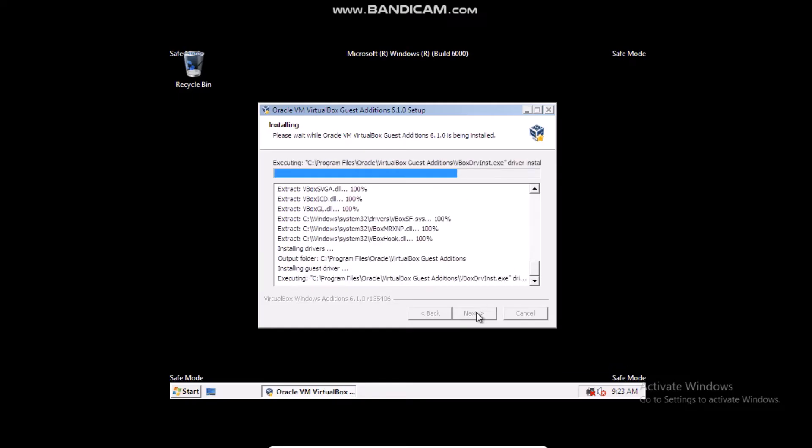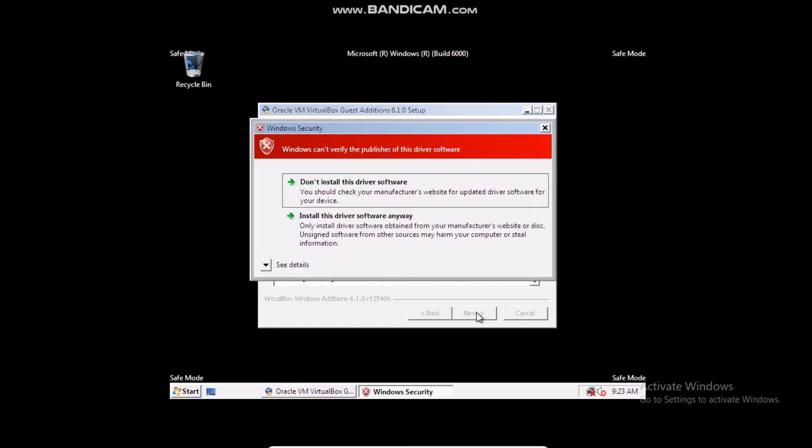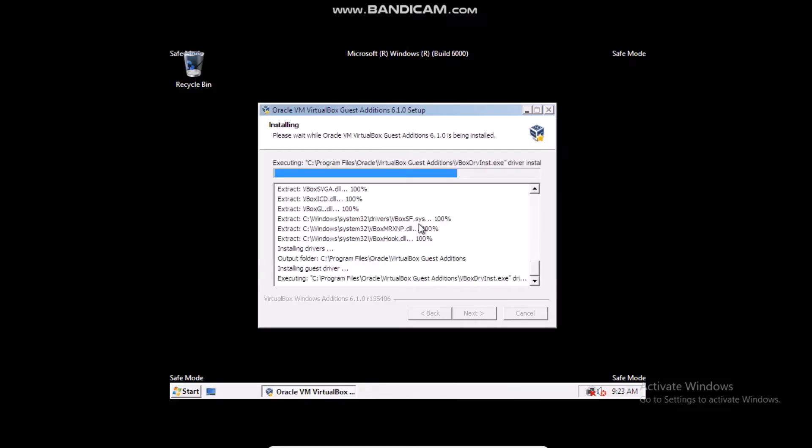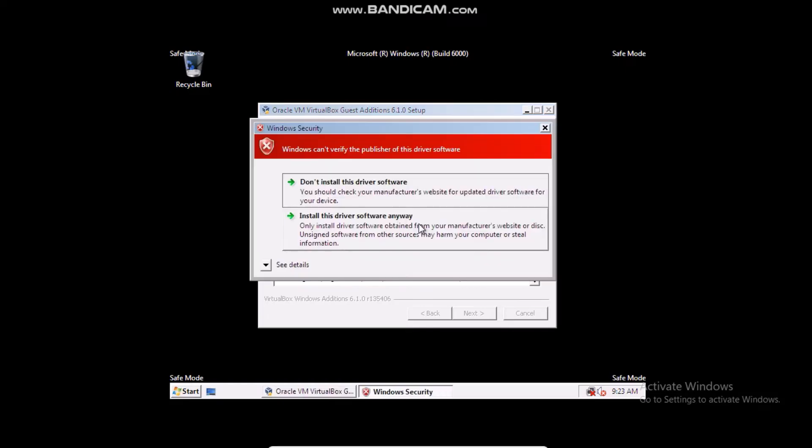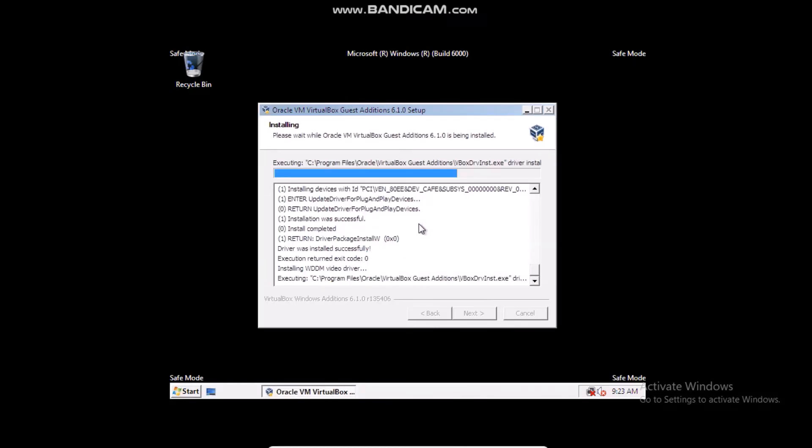It is going to install all the drivers that we need. Install this driver software anyway. Install the driver software anyway.